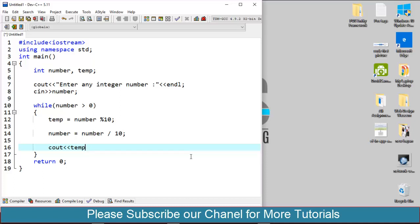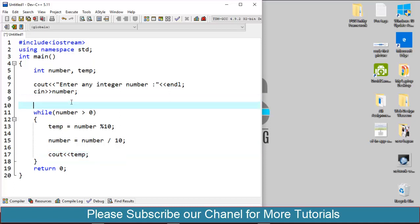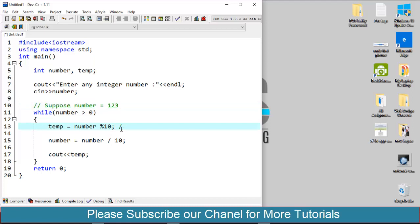That's it. At first iteration suppose we have a value of number equals 123. At this stage the temp will get 3 and the new value which will store to the number is 12. And at the next iteration, the temp will get value 2 and finally the temp will get value 1 and our number will become 0.